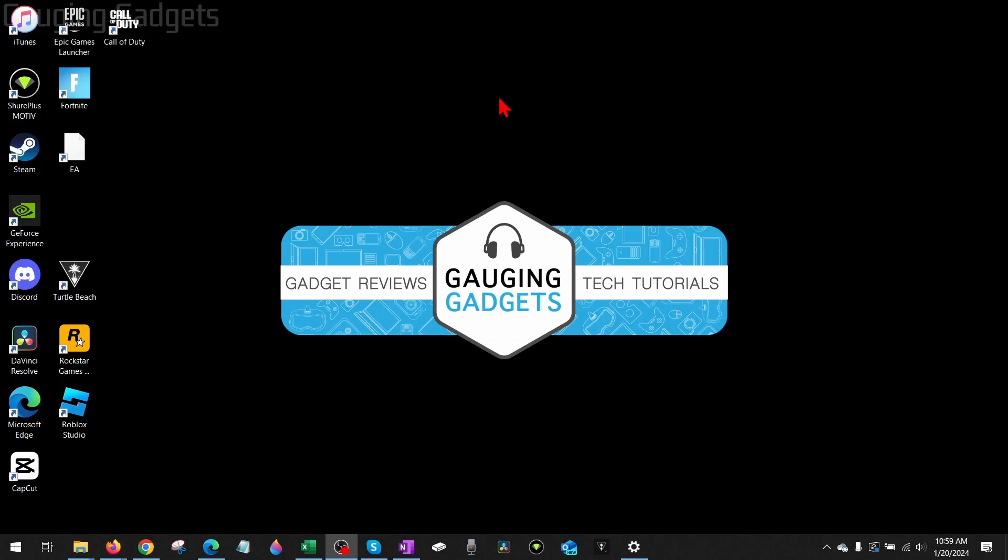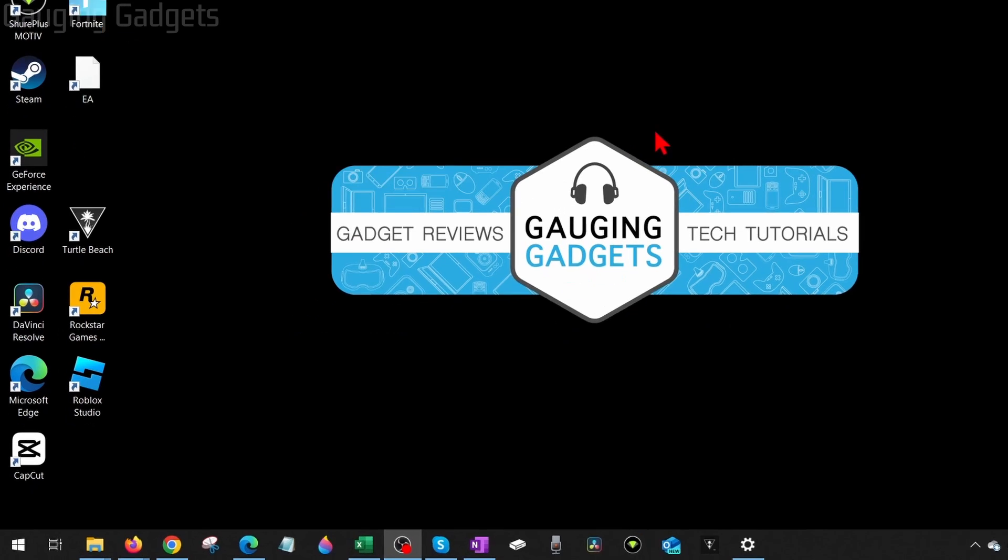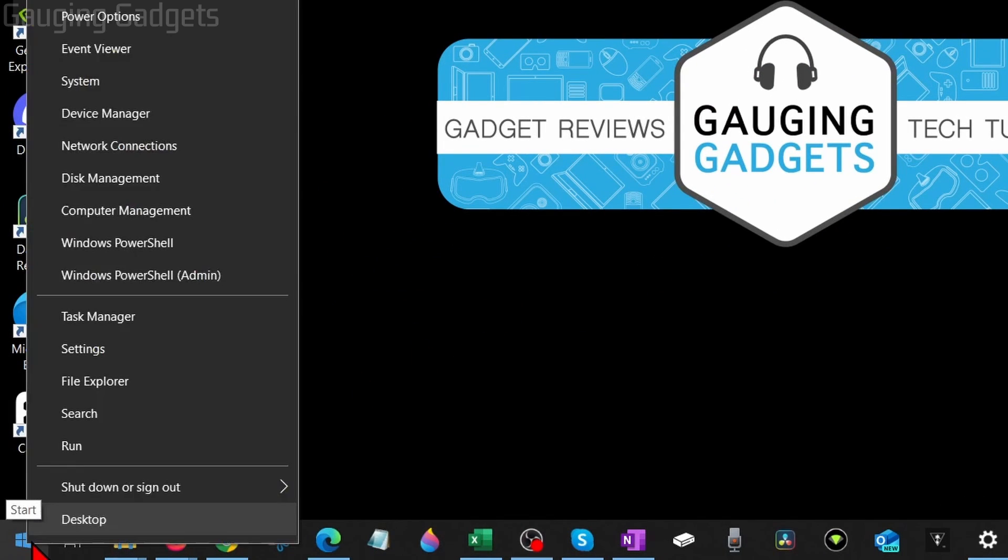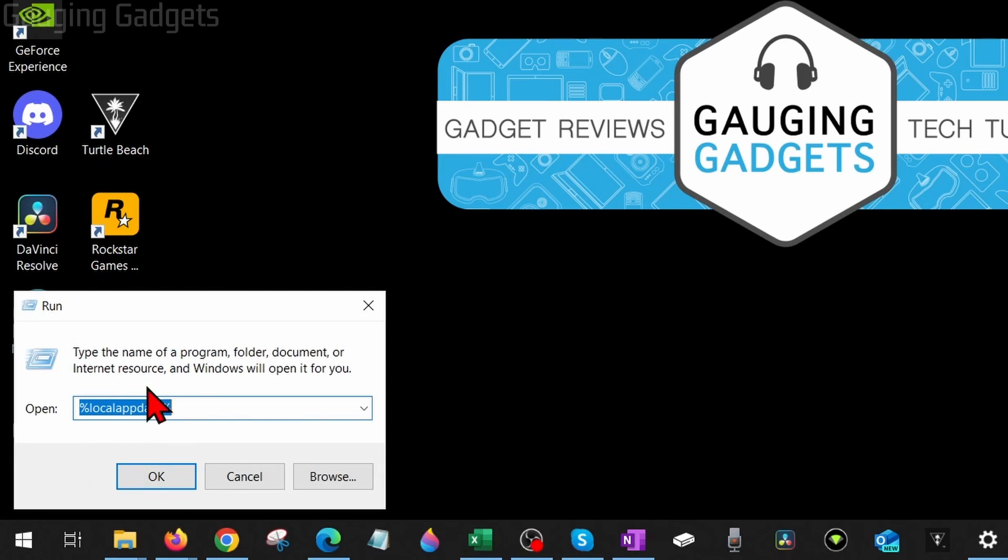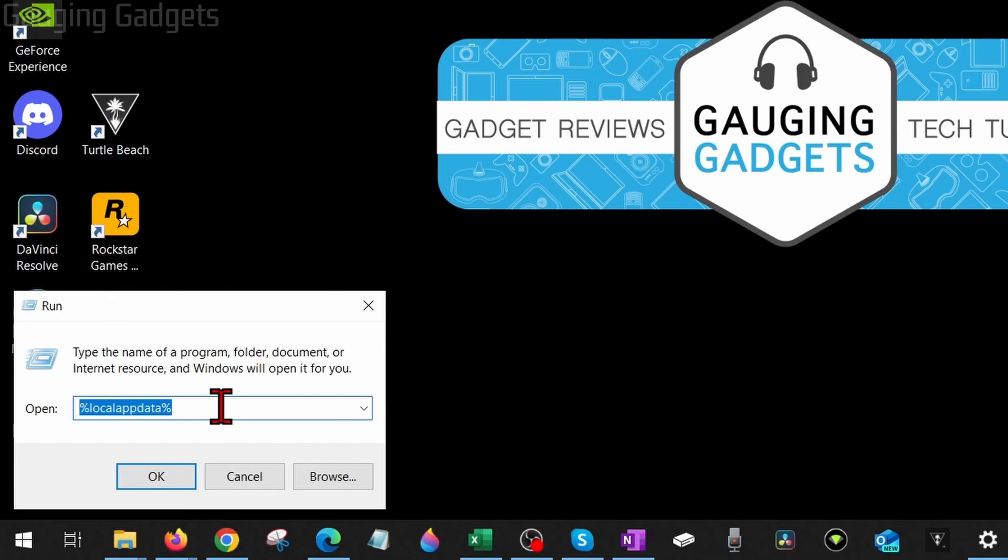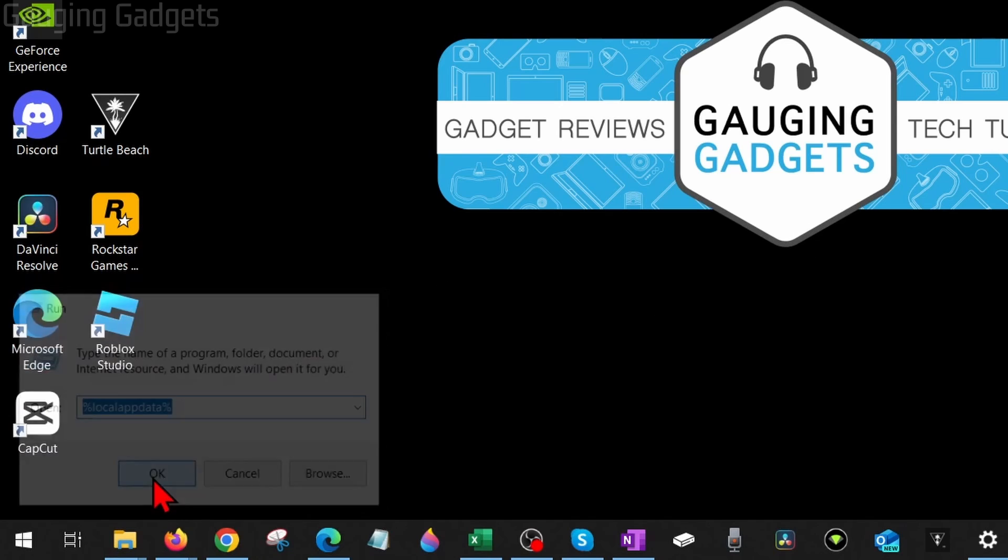Step to fix it is to go down to the Windows Start button, right-click it, and select Run. Type %localappdata% (check the description, you can copy and paste it), then select OK. This will open up the local section of AppData, which contains temporary files on your...